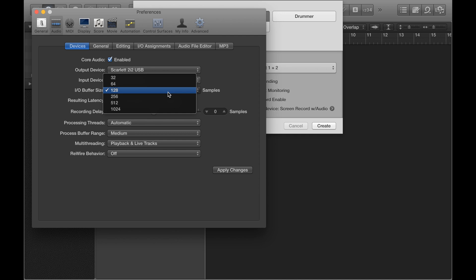When you're mixing your music, you can actually stick this at 1024 to save on processing power. Because when you've already recorded everything, and you're just mixing, lag is something you don't need to worry about. So I'm just going to leave this at 128.